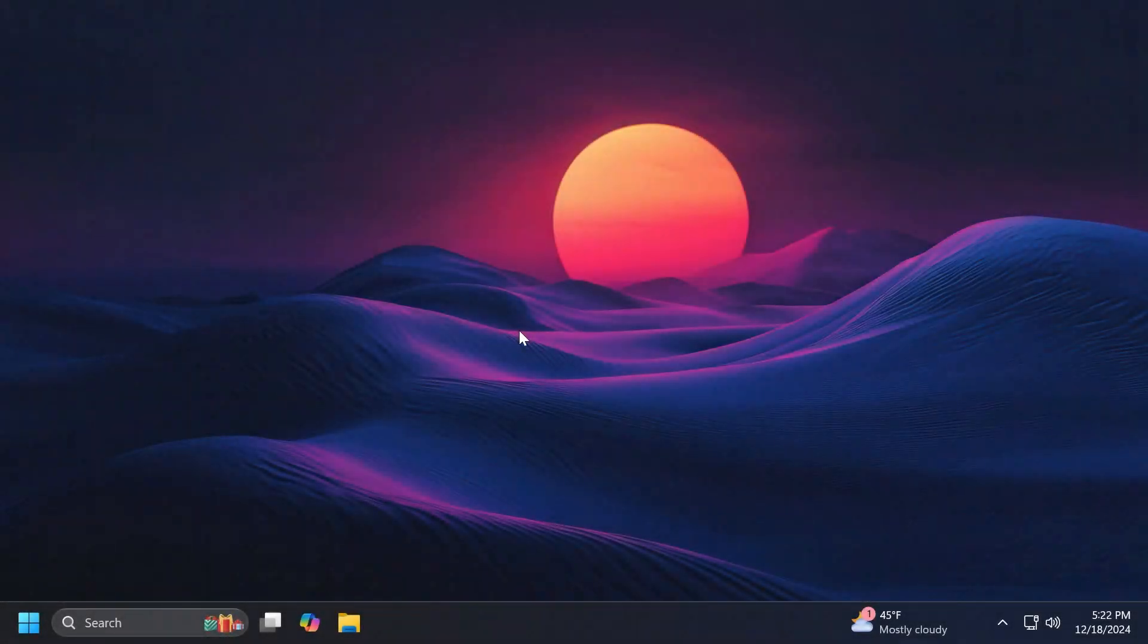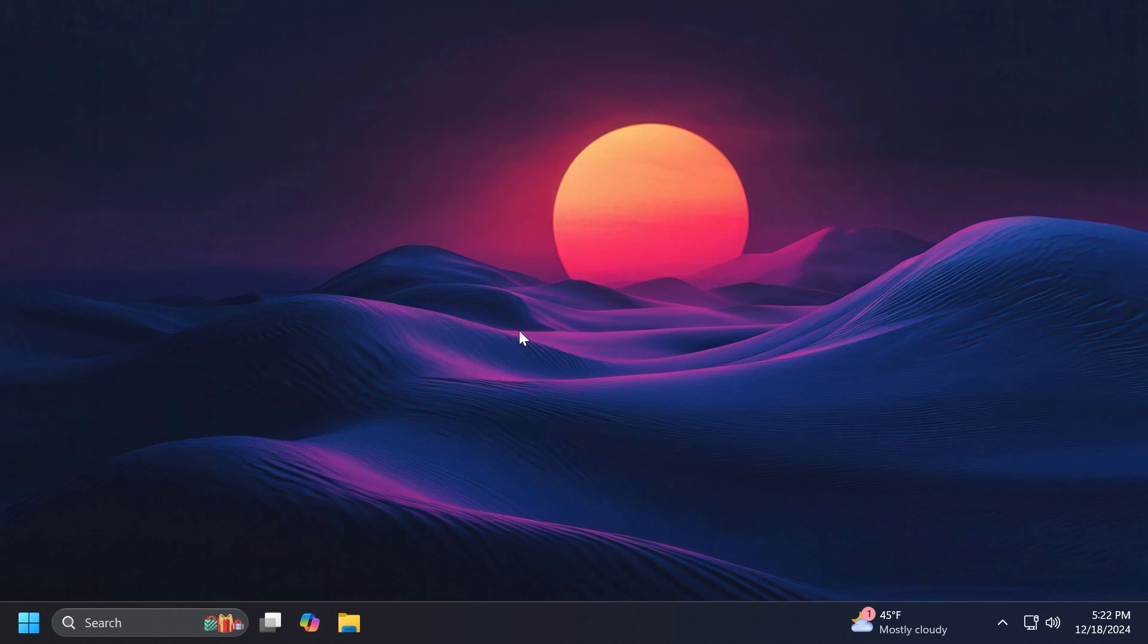Hi guys and welcome to Tech Paste. In this video we're going to talk about one of the best, if not the best optimization app for Windows 11 24H2. Of course it works on any Windows 11 version, but we're talking about the latest Windows 11 version here, 24H2.